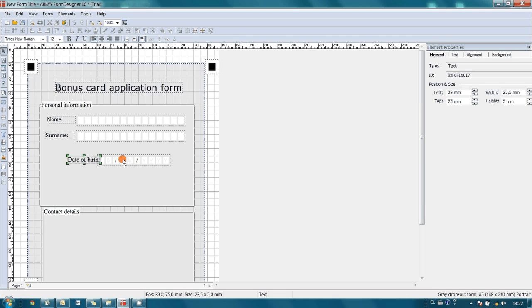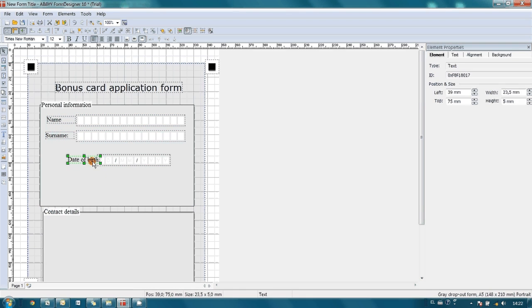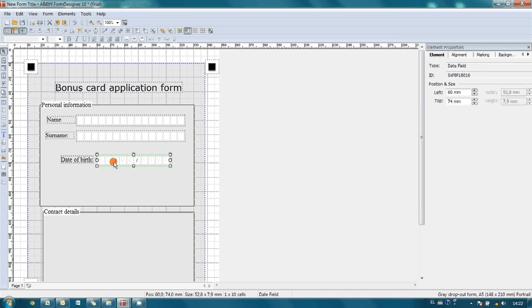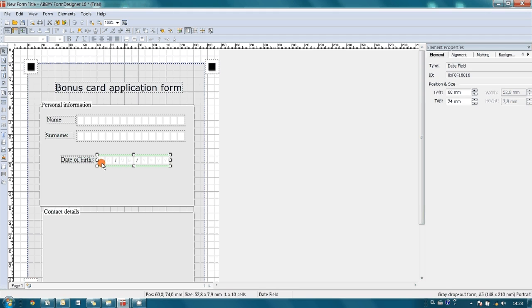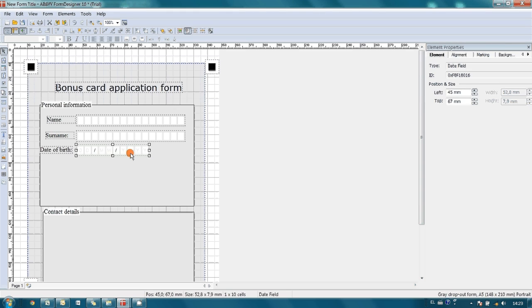And I think it is necessary to move a little bit to the left the title. And as you may see, date field was created automatically and we even have small hints here, so here one should enter days, month and year. And we place it next to name and surname.